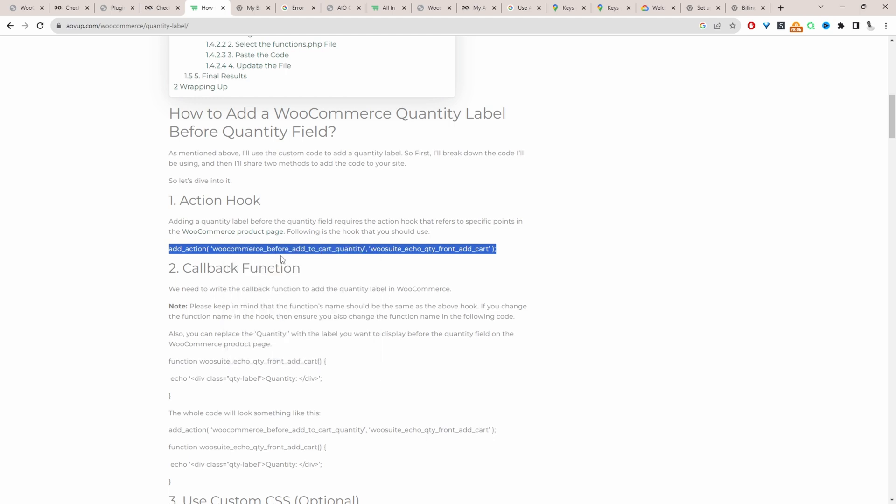To add this code, you can add it to your theme's functions.php file, to a code snippet plugin, or even to a child theme. I'll leave a video and a link on screen showing you where and how you can add these codes to your website. For this example, I'm just going to add it directly to my theme's functions.php file.